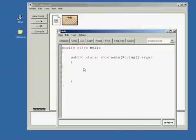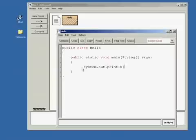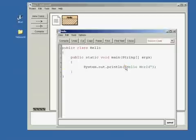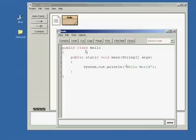And then inside this main method, main function, we're just going to put system.out.println Hello world. And what this code does is system.out.println prints a line onto the screen. And these quotation marks define a string. So this string is going to get printed onto the screen.